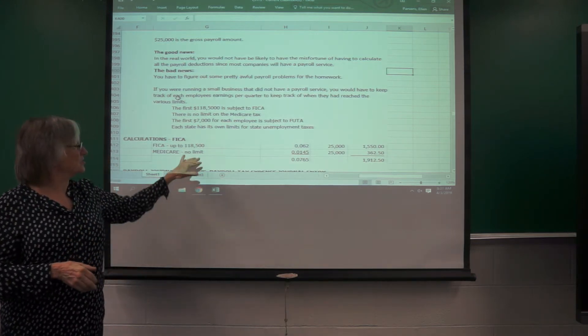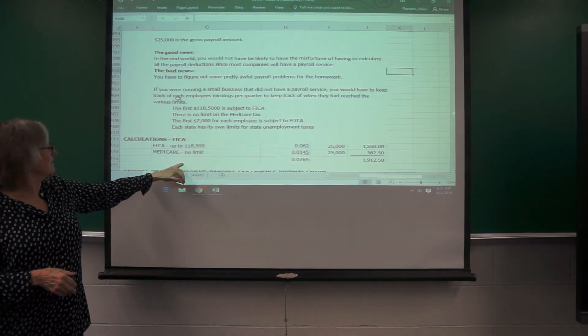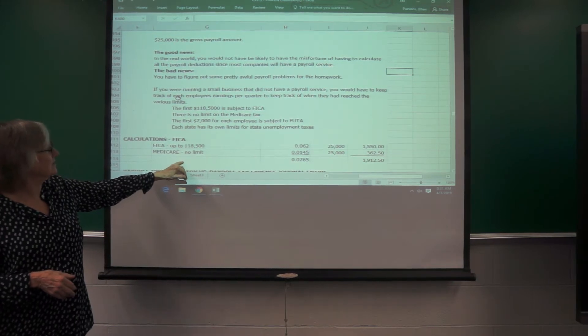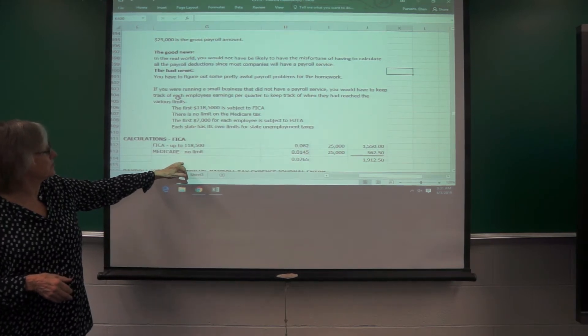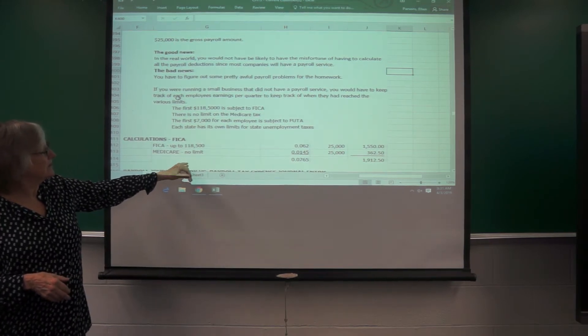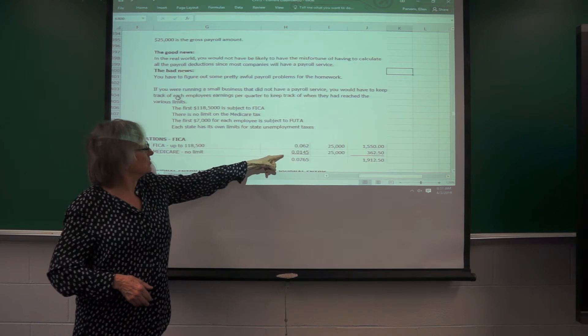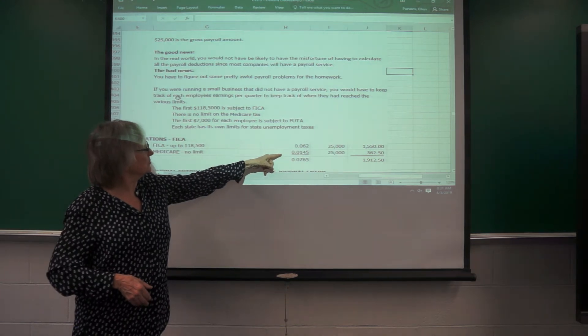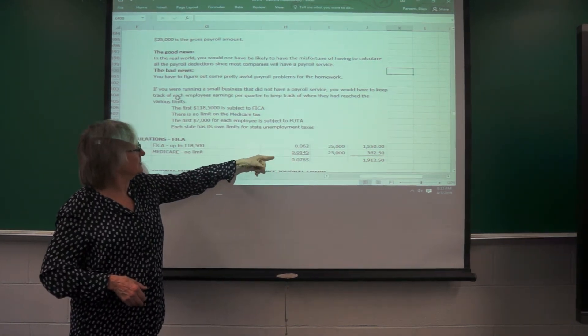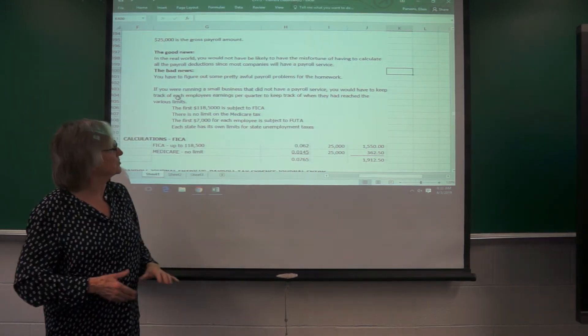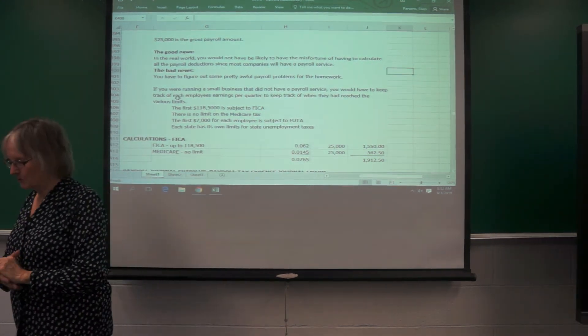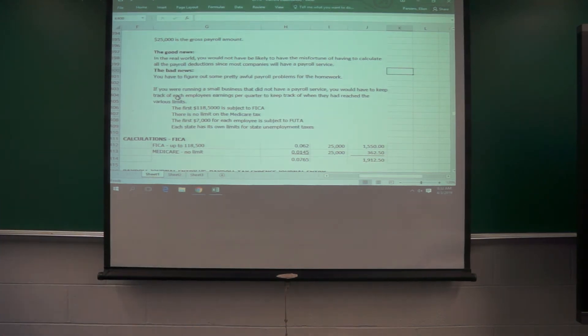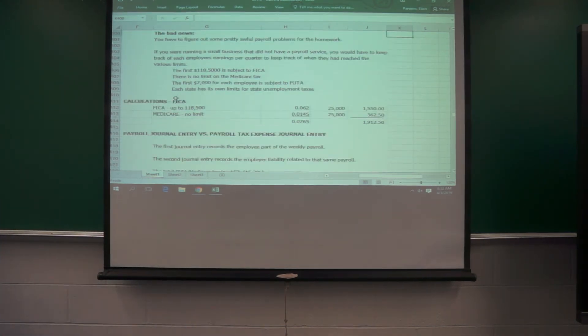So this just shows you how the FICA was calculated on this problem. The Medicare portion is the 0.0145 and the 0.062 for the FICA part.